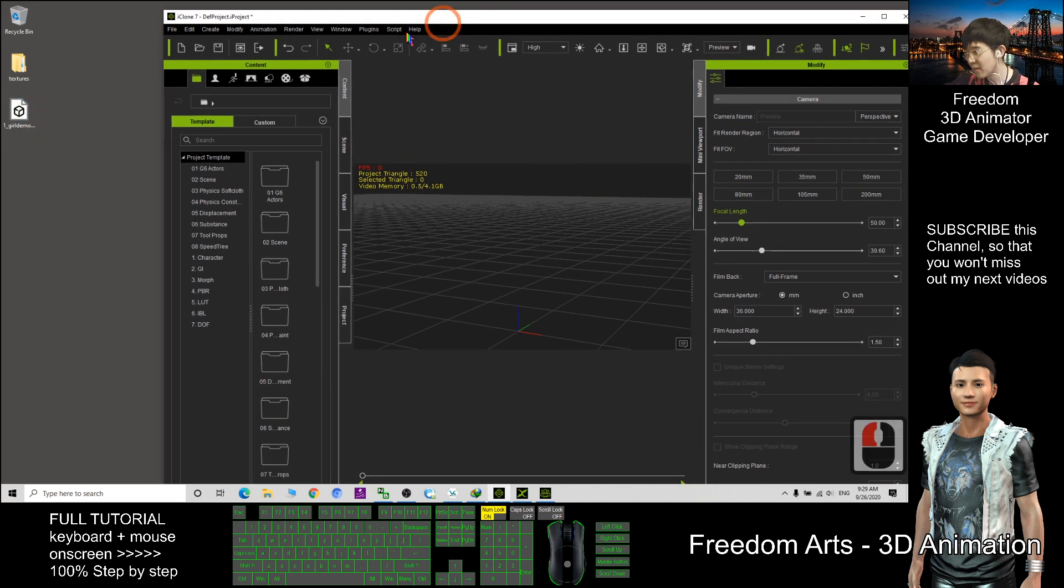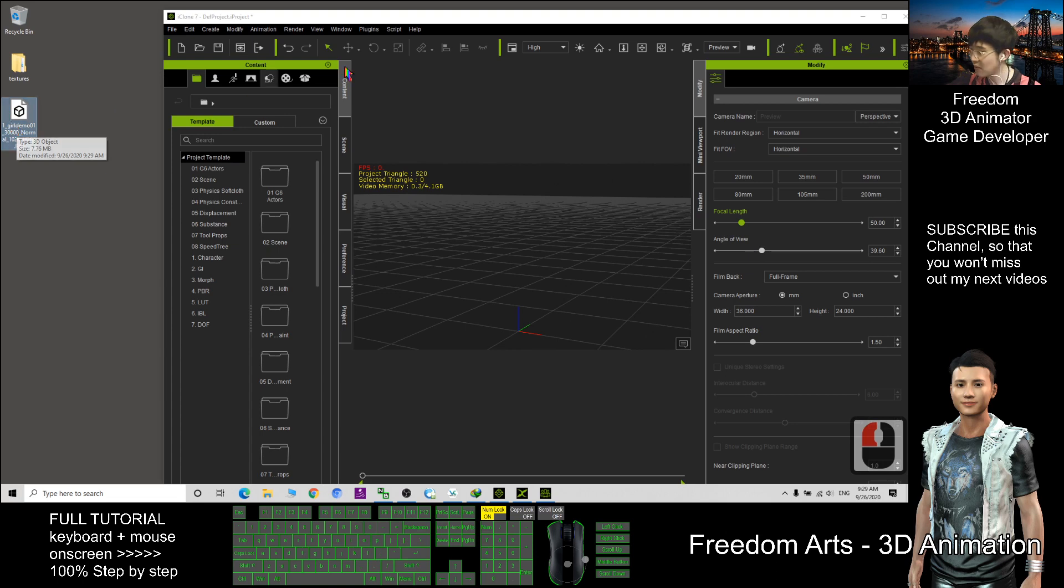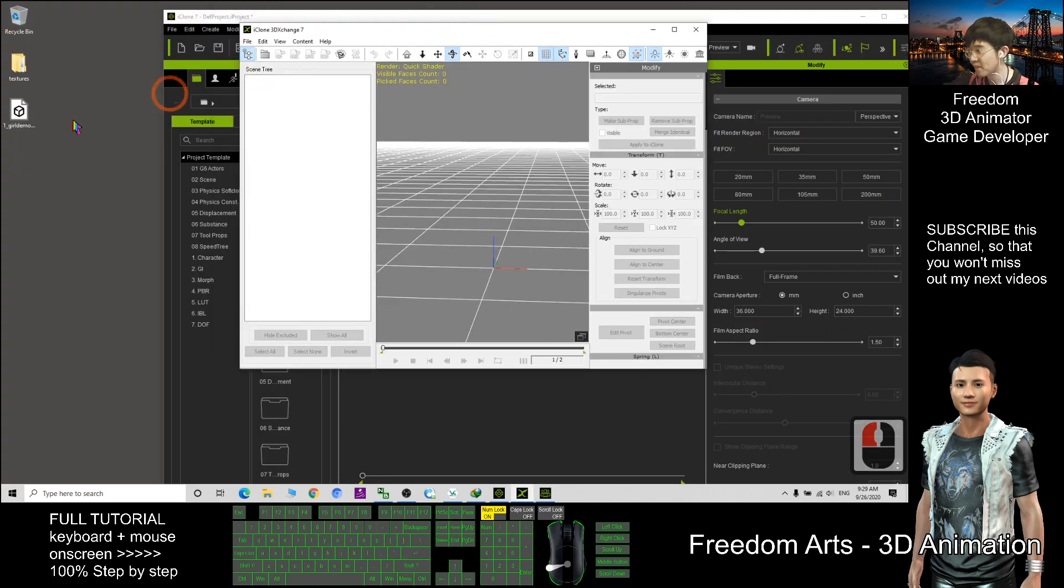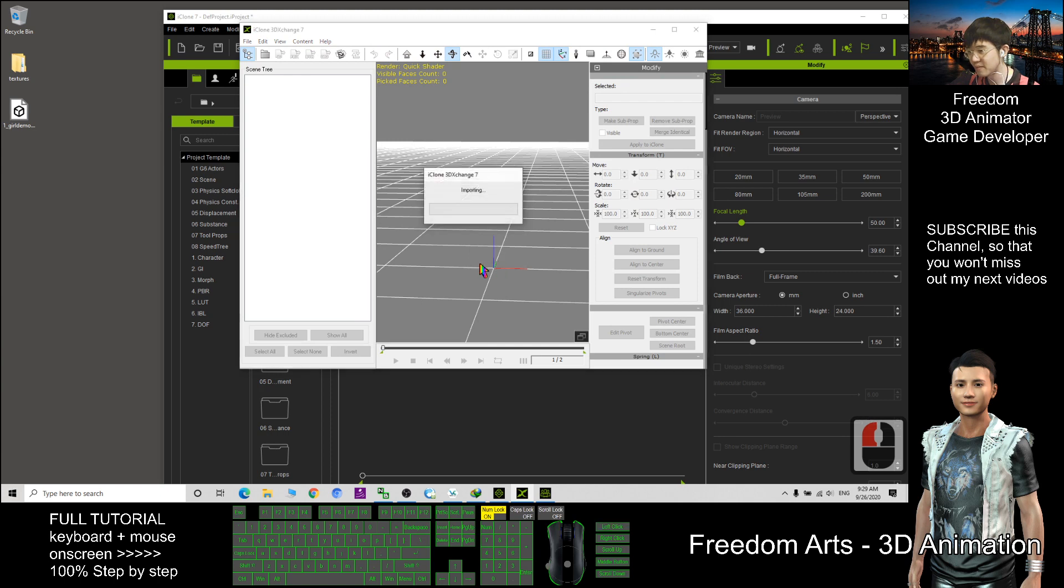Now before I send this FBX to iClone, I need the 3D Exchange. Drag into 3D Exchange.